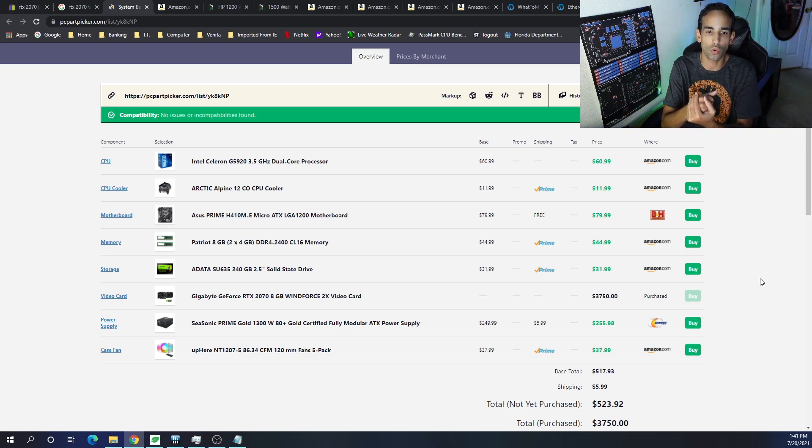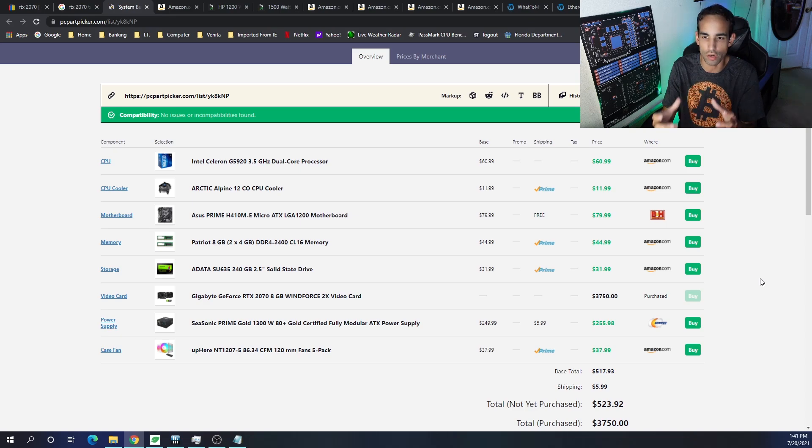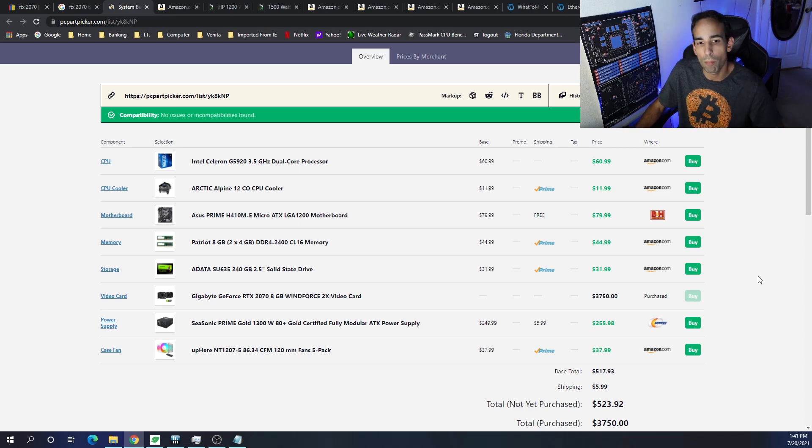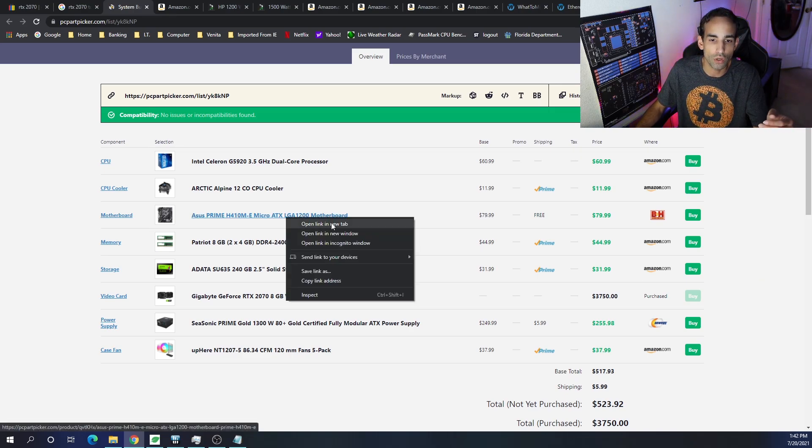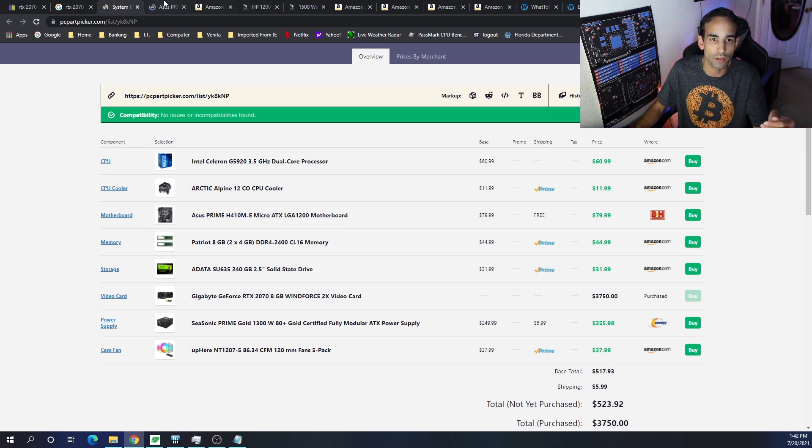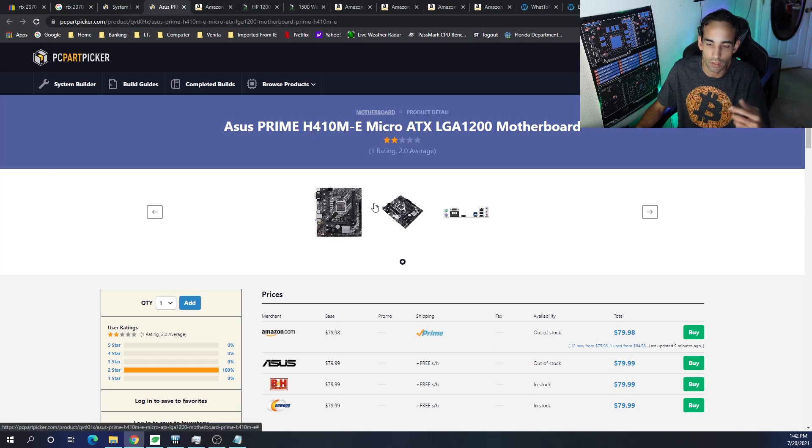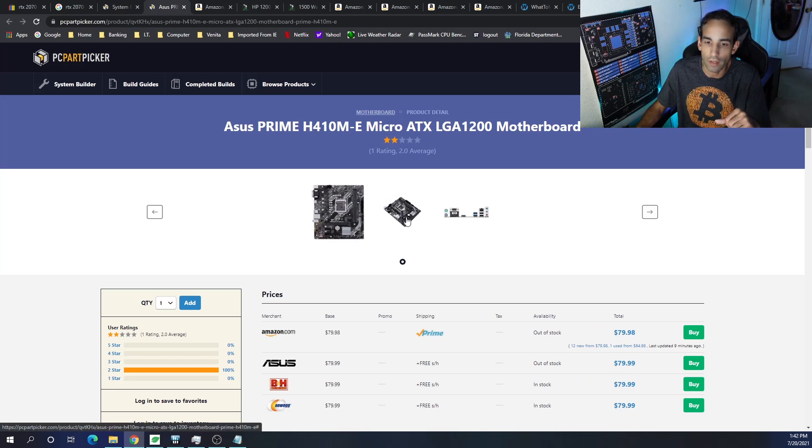We're going to cool that with some generic stock cooler, so to speak, with the Arctic Alpine 12. And then the motherboard that I chose here is one that I chose previously.